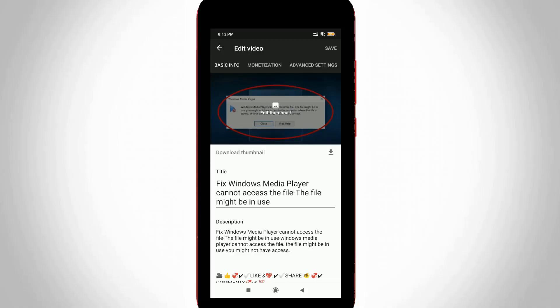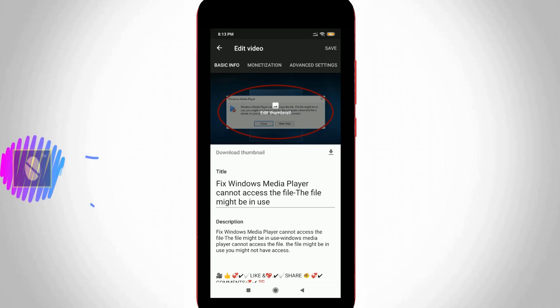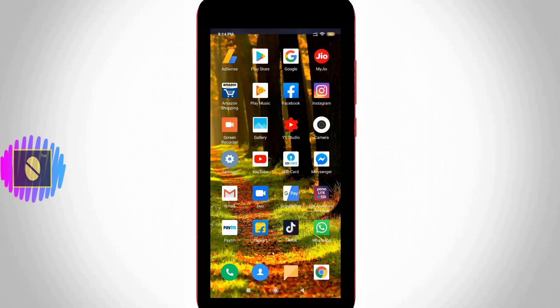Hello guys and welcome back to my YouTube channel Techons. Today I'm going to show you how to add thumbnail to your YouTube videos and here I show these steps by using my Android mobile.